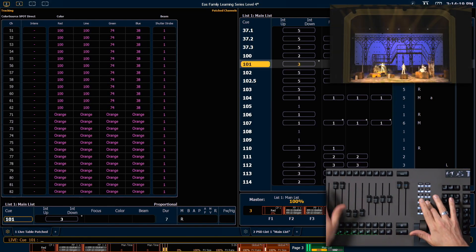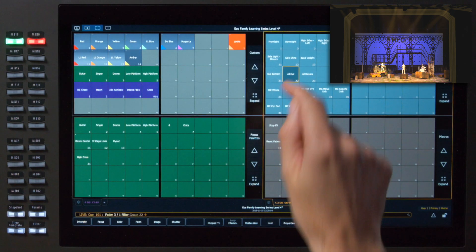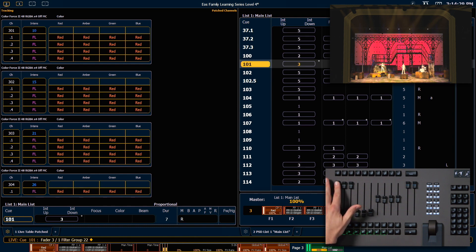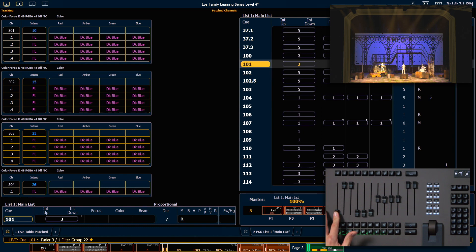So in this queue, I could hold down filter, touch my first load button, grab my whole psych, hit 22. And now when I bring that fader up, it's only going to change the psych.